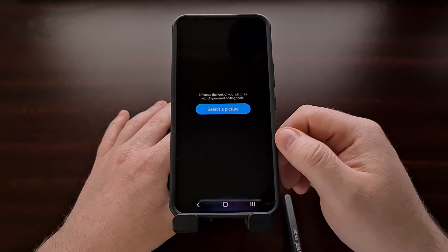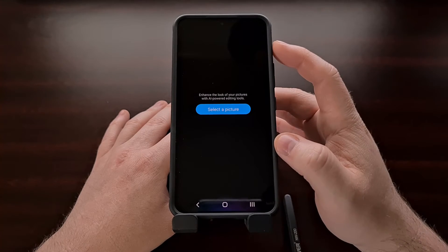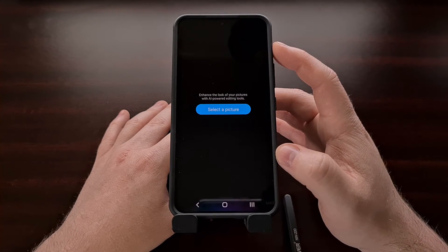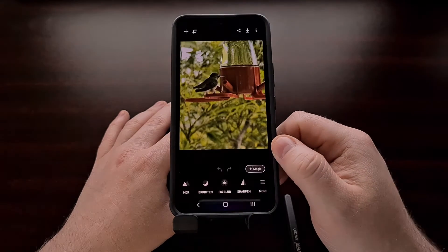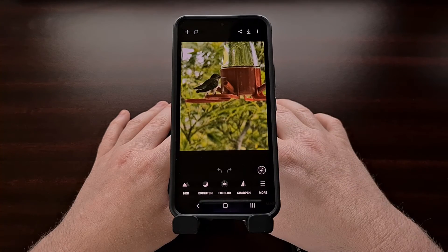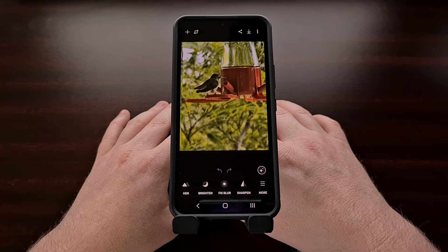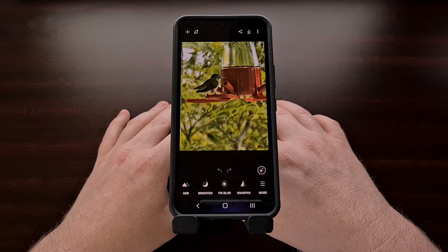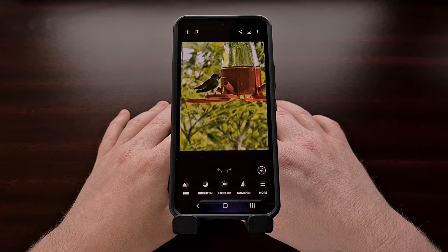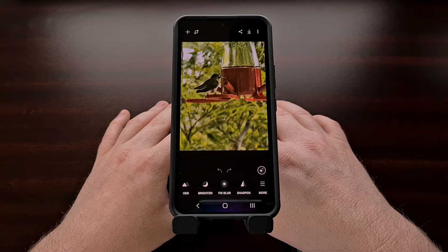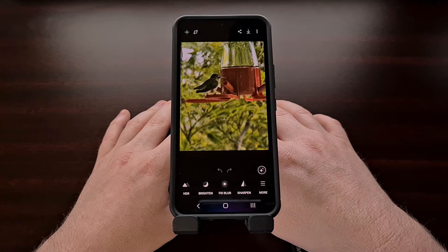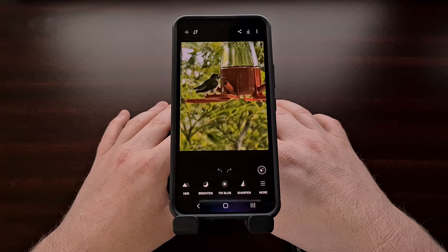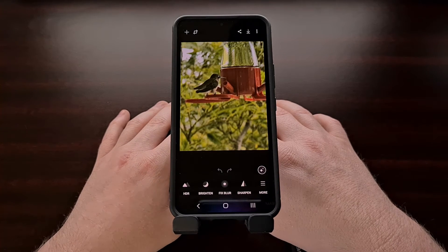Once we open up the application, we're not given much in the way of a user interface. If you've used the Samsung Gallery application, you may already be familiar with some of these features, but a number of them are going to be exclusive to the Galaxy Enhance X application while Samsung is experimenting with them.